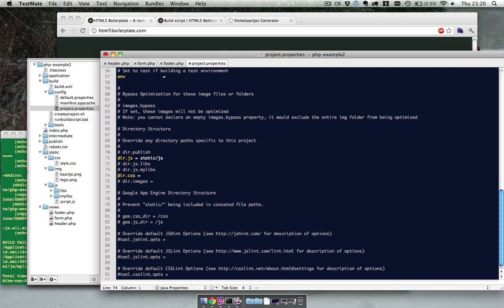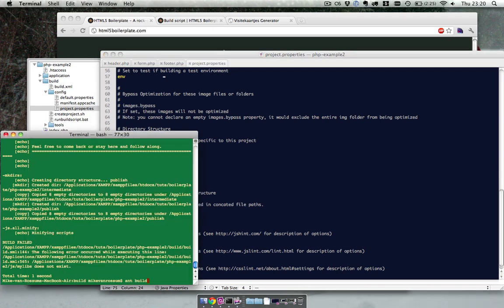And they are the same over here. And this one is static CSS. And this one is static image. Okay so let's save it and try to build again.